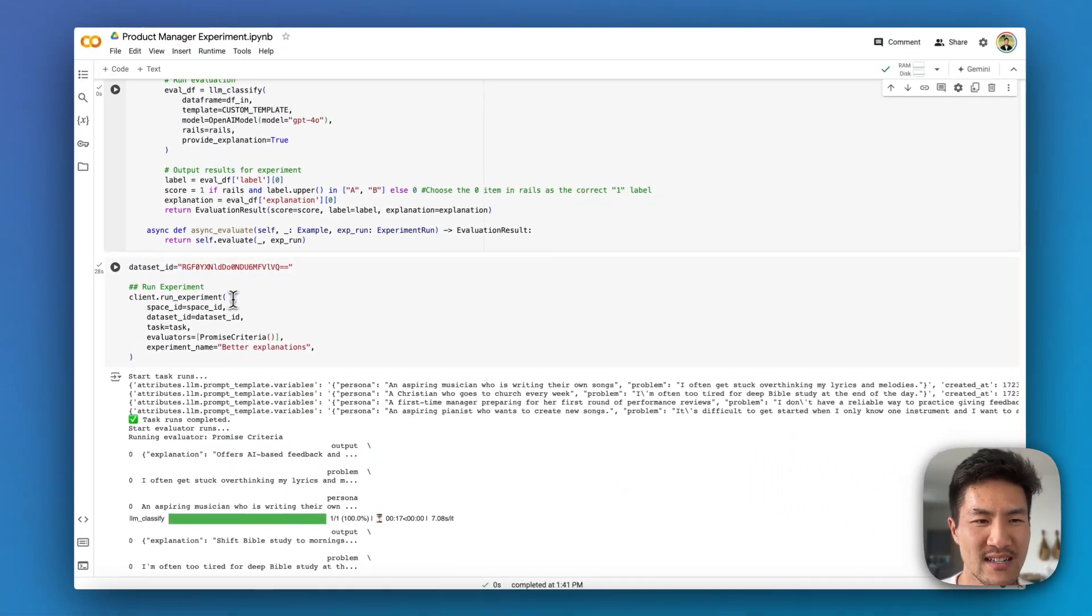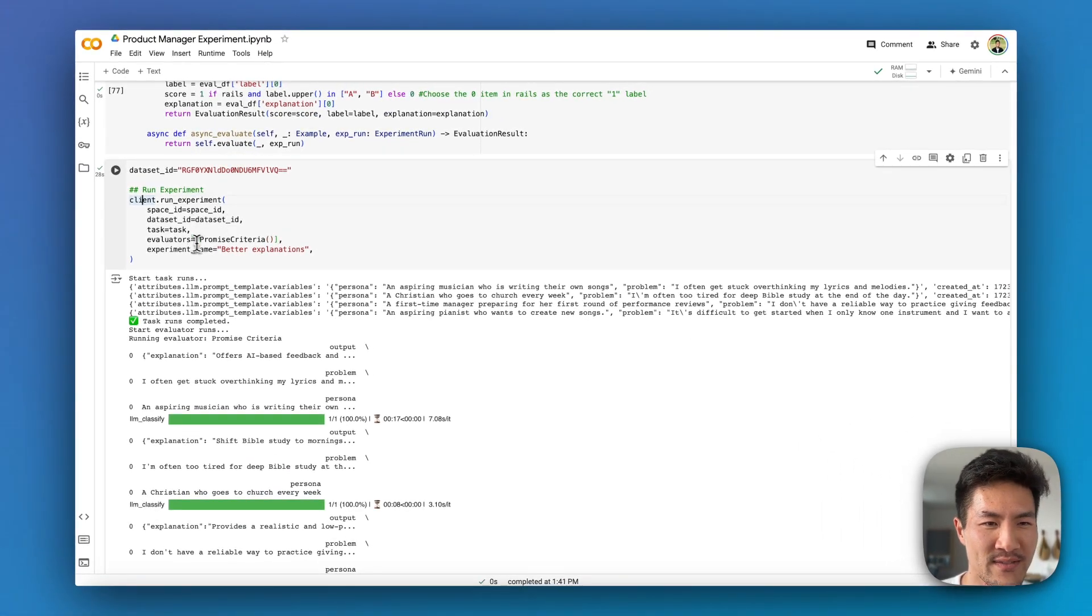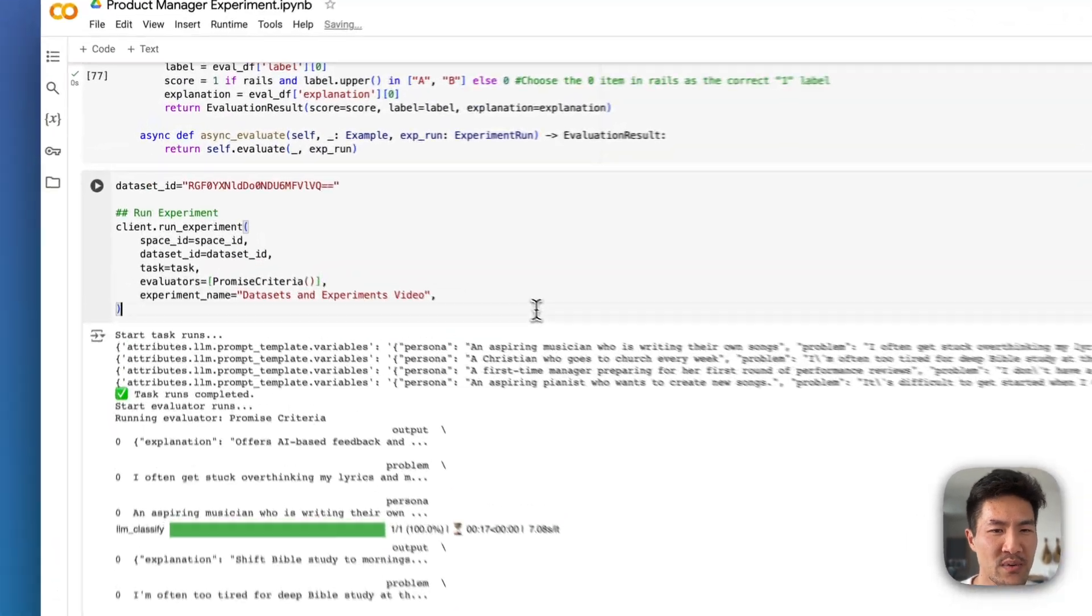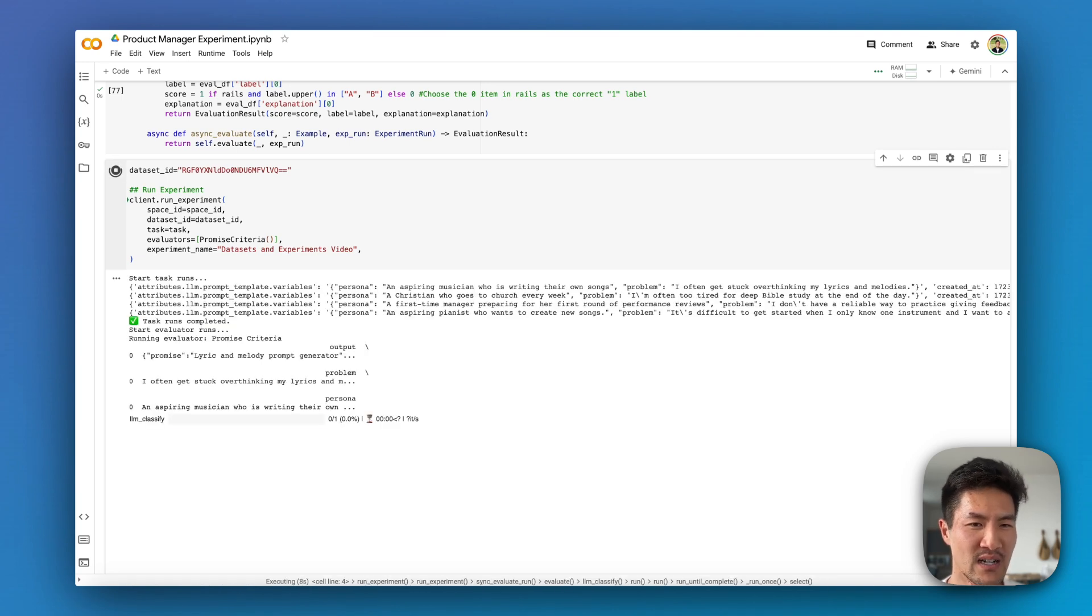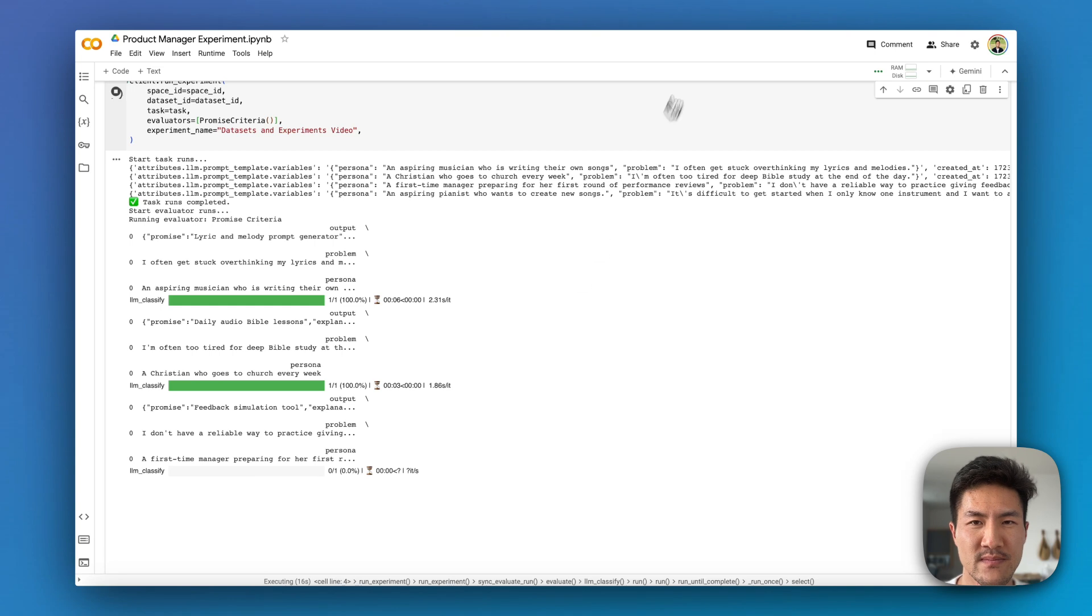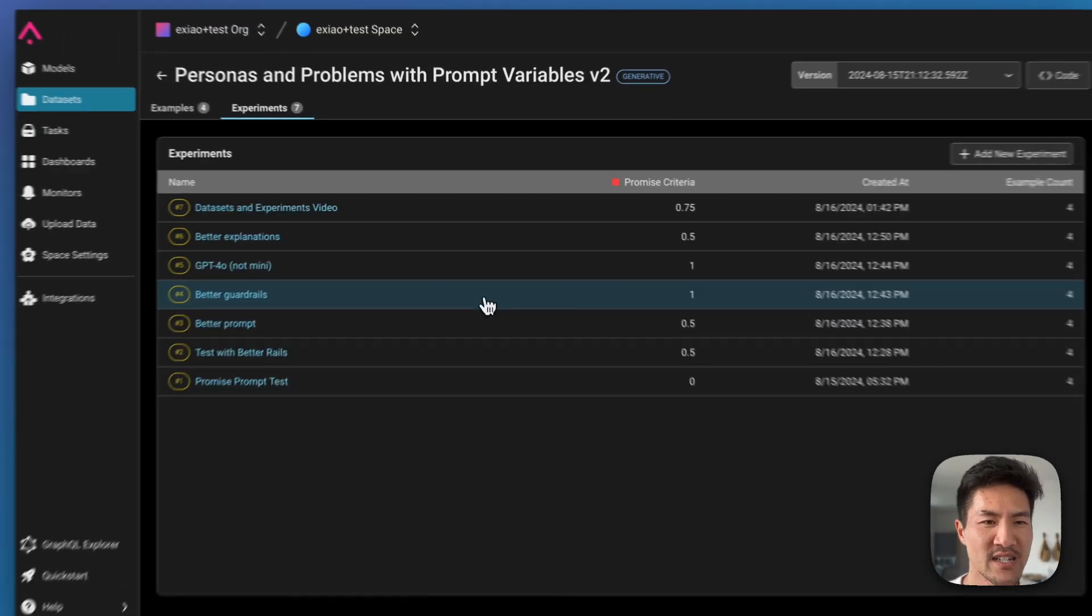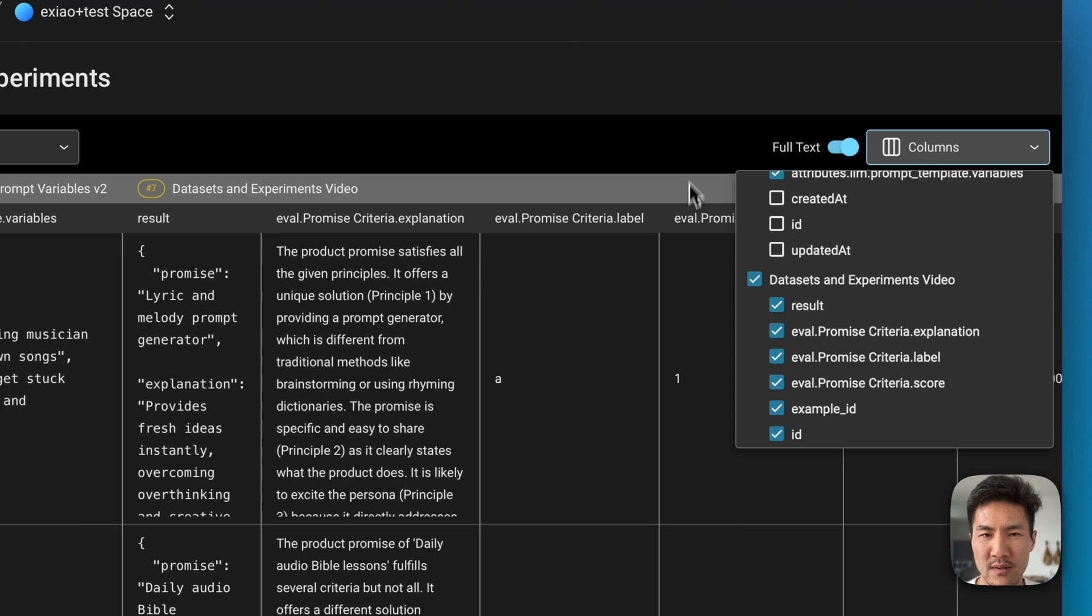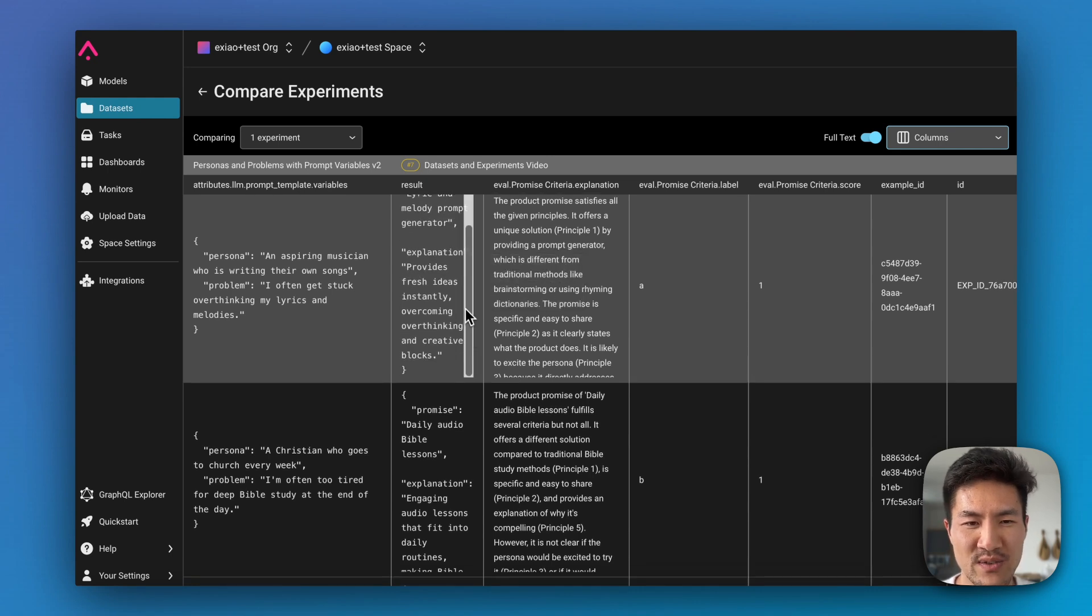The last thing is actually running the experiment. So I have this data set ID here. I have my experiment with the space ID, data set ID, task, evaluators I've set up, which you can pass in multiple. You can also use Arize evaluators, and then the name of the experiment. So I'm going to give it a new name. I'm going to hit run. And it's running each of the specific LM calls as well as the LM classify function across each of those outputs. So you have your data set inputs, you have your LM call, you have your evaluator call, and then you have your full experiment run. So now we can refresh this page and we have our seventh run, which is the data sets and experiments video. And we can go look and see what it outputted and generated.